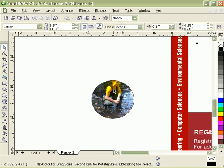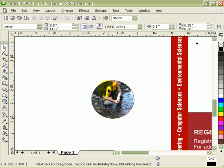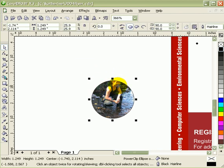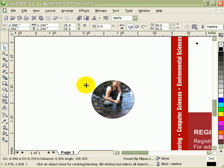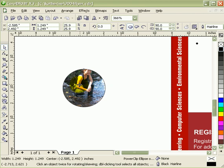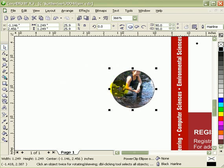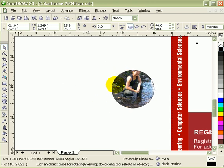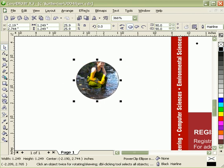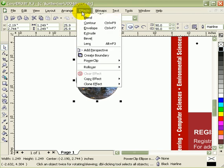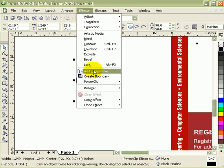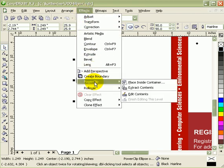There you go. Now the problem here is the location of the image is not right. So what you have to do is click on the object, because now it's one object—a photograph inside the object. So you go back to Effects, PowerClip, and click on Edit Contents.